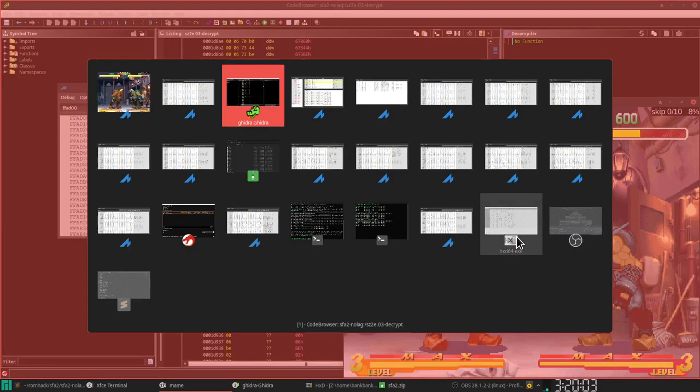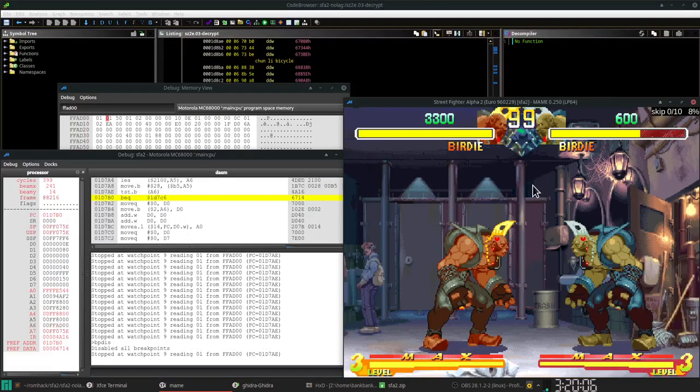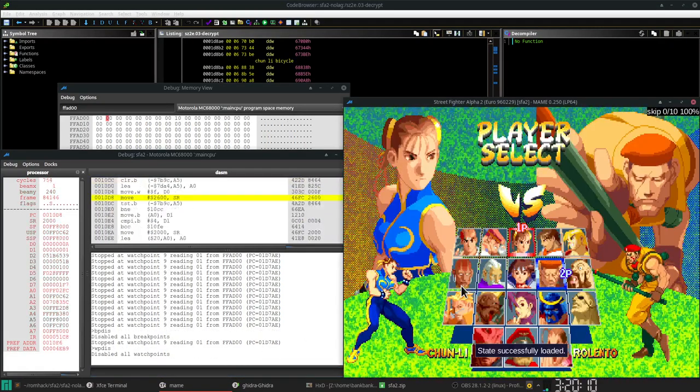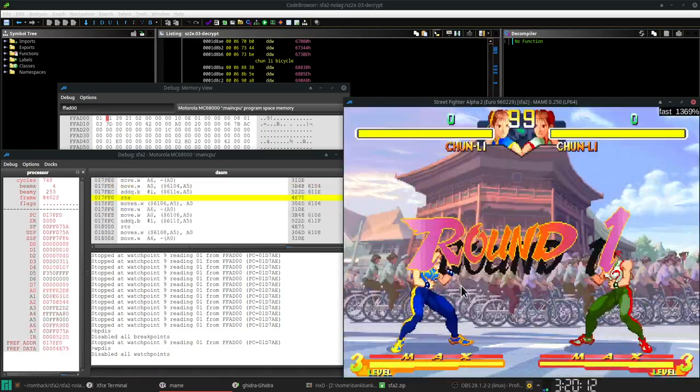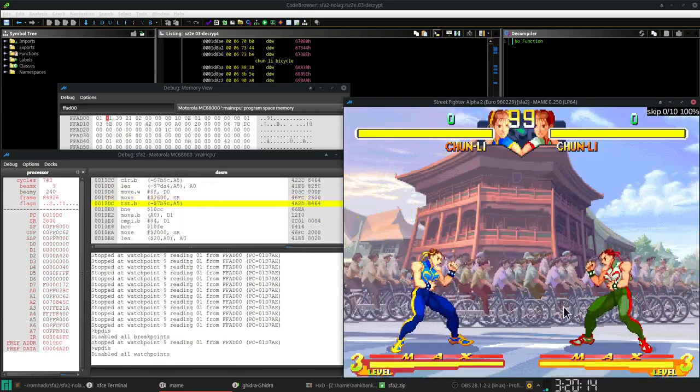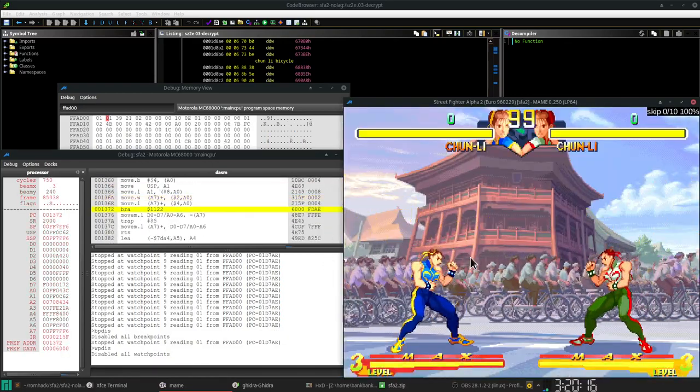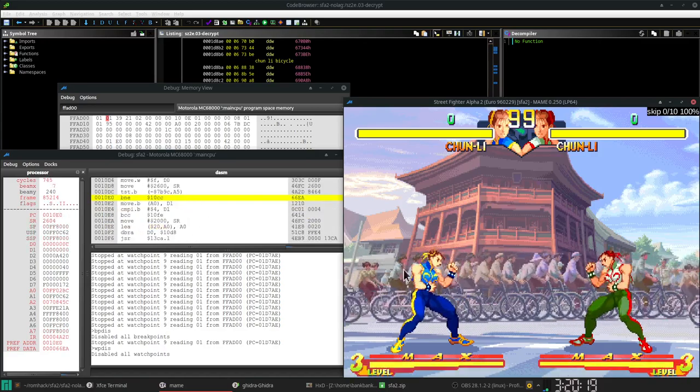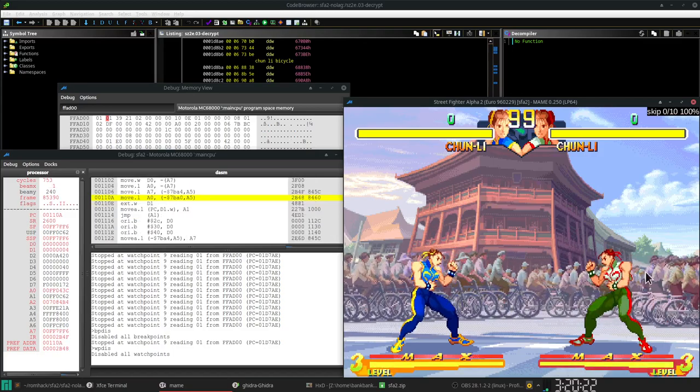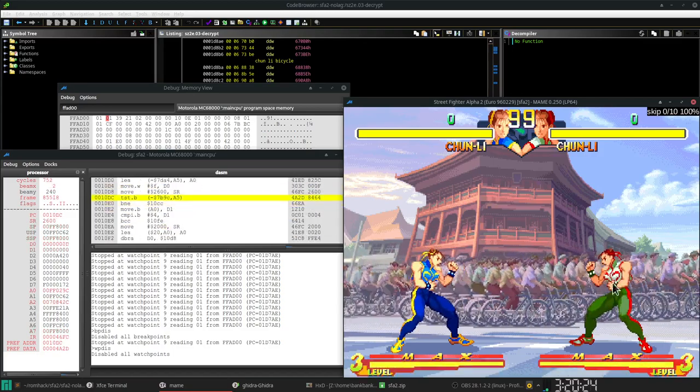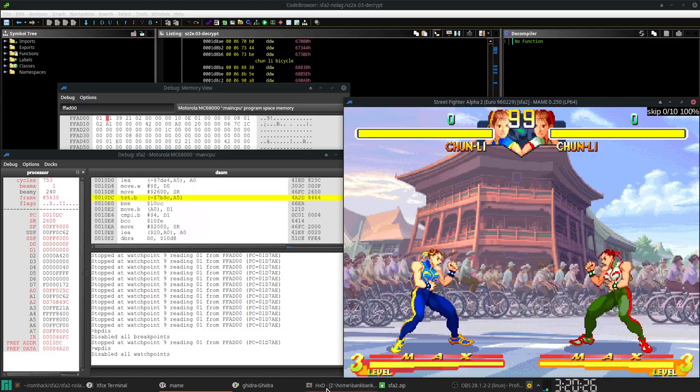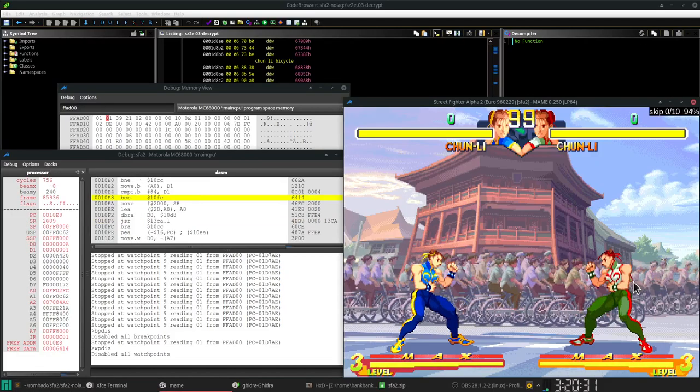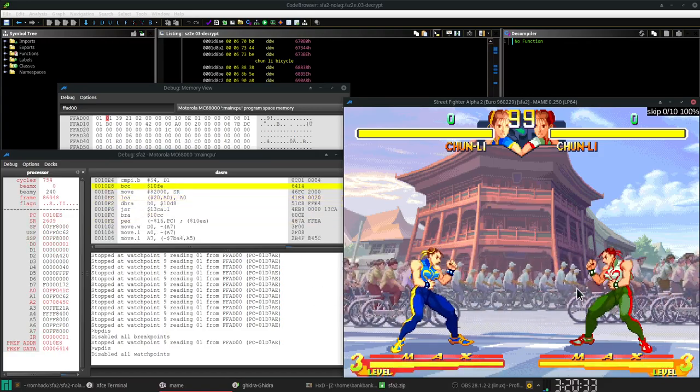That's why it's not 60 frames per second in some of these stages. If we go to Chun-Li's stage, there's two sets of bicycles. The bicycles in the back that are less colorful and smaller are background tiles, which probably cost very little in resources. These ones in the front, I think there's eight sets. There's eight sets of these bicycles are all sprites.